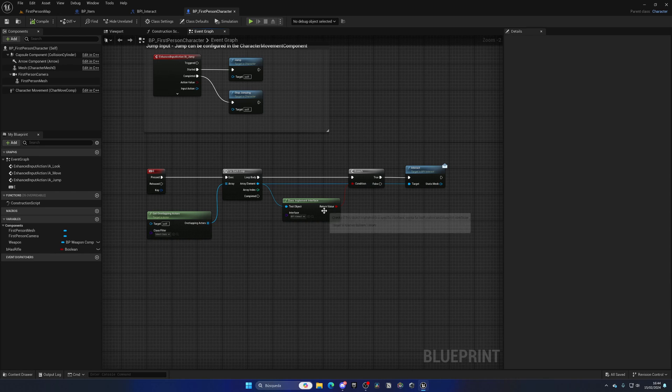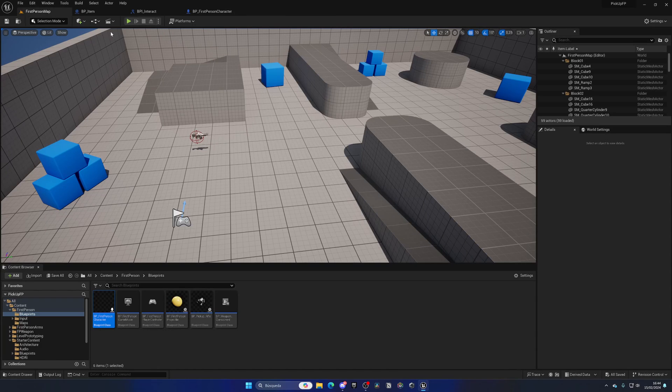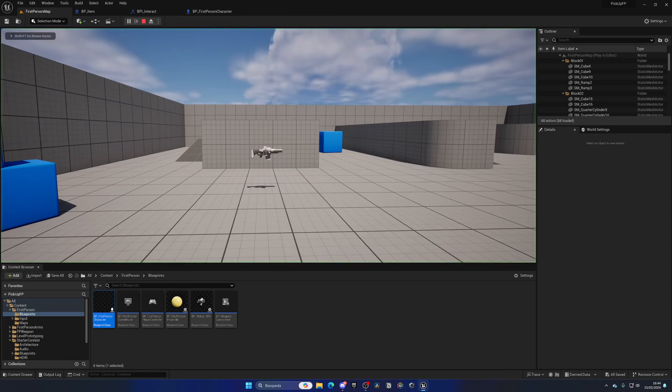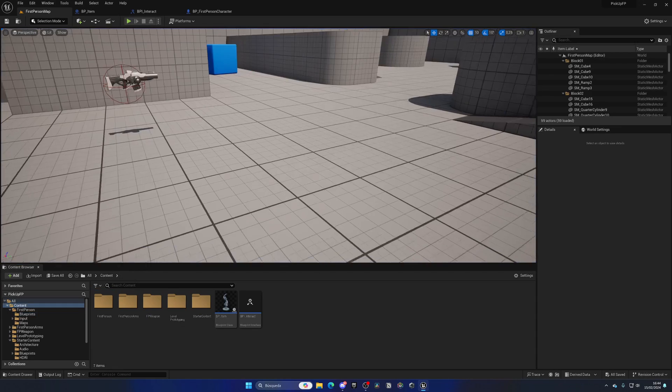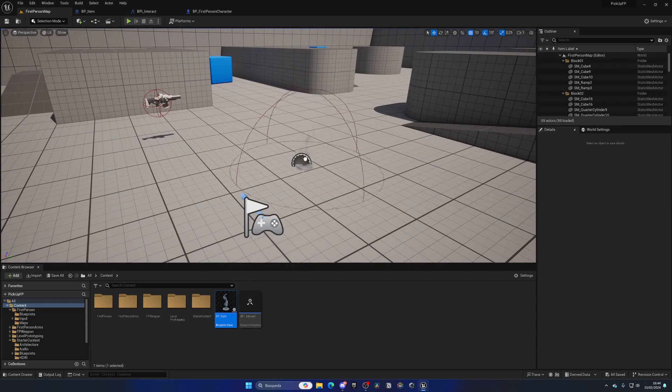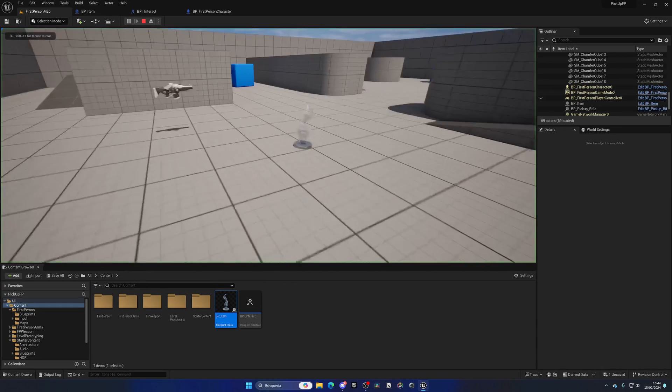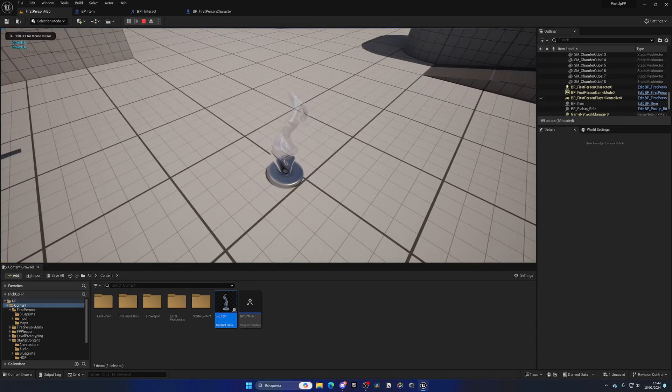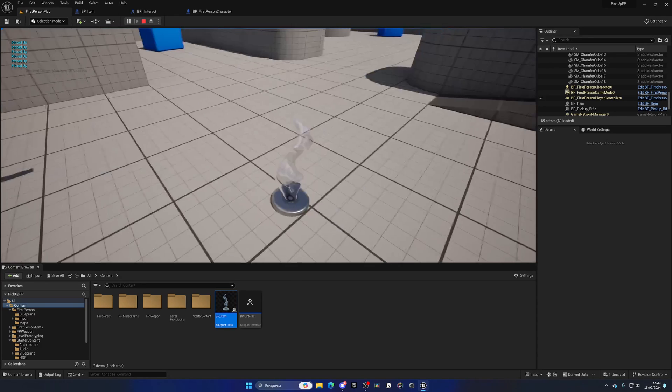Let's drag the item to the floor, and when I press E, you can see the print messages appearing at the top left of the screen: "Picked Up."